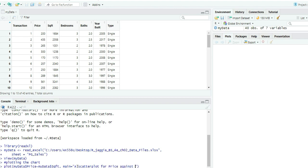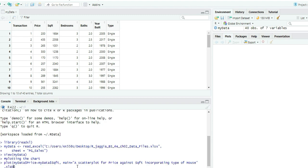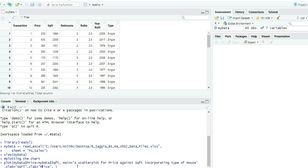We'll incorporate Type of House as the categorical variable. Then set xlab — the x-axis label — and ylab equals to 'Price'. You can follow what's written in the book; I have my own shortcut naming here. Then another parameter is pch, and we'll use 16 for pch.